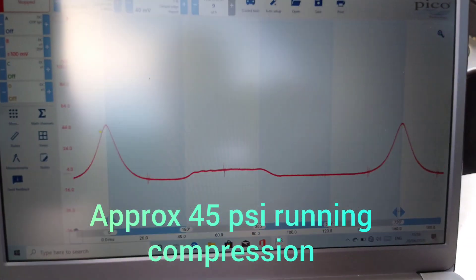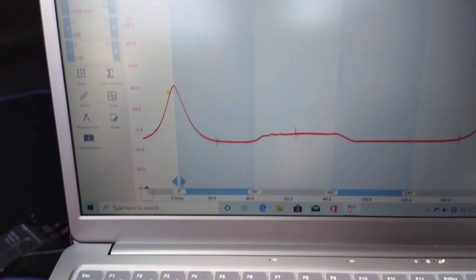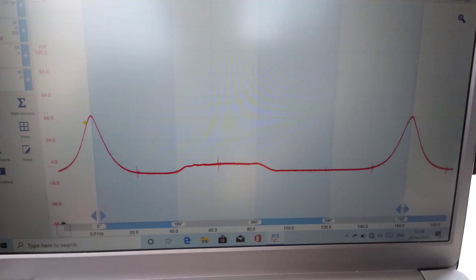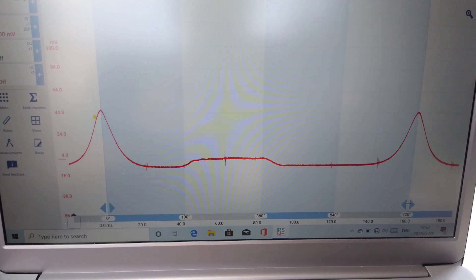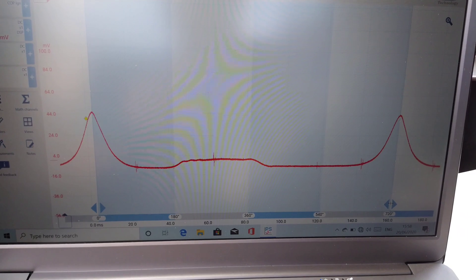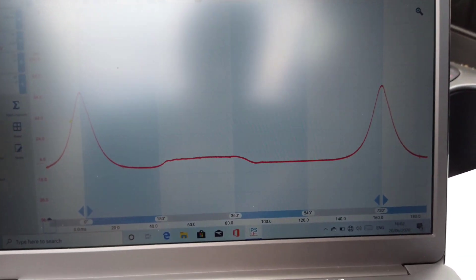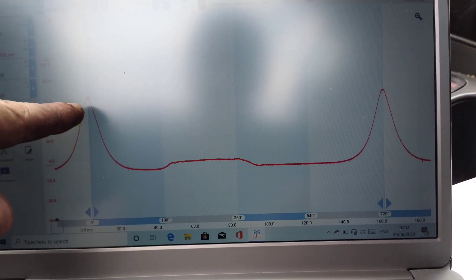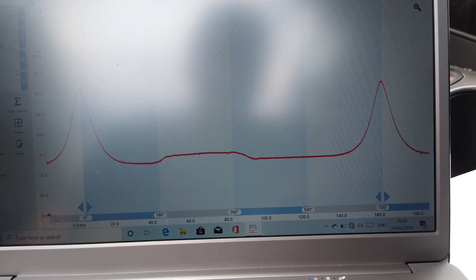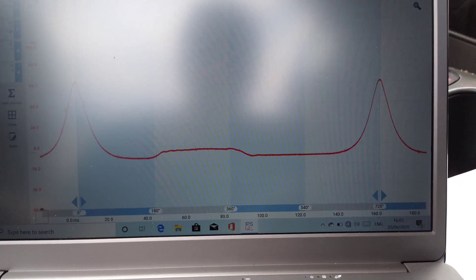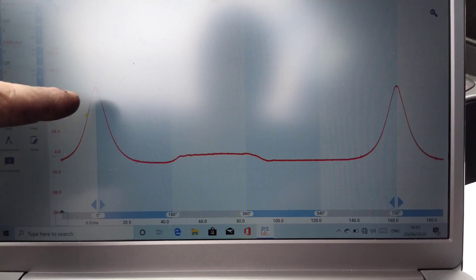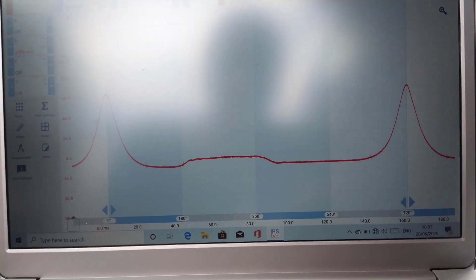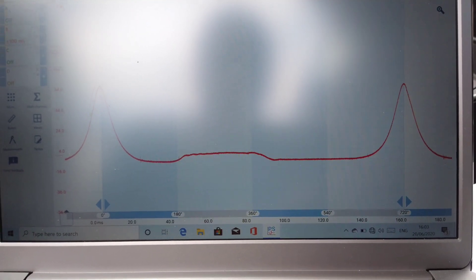That's the bad one, the faulty cylinder that keeps shutting down. Now we're going to put it into the one that works okay and compare it. Here's the good cylinder. It's basically the same except there's higher compression. Before we were about 44, and this is a bit more pressure running. So it's definitely a compression problem.